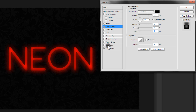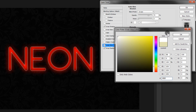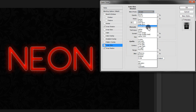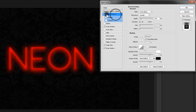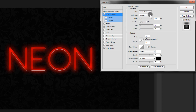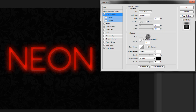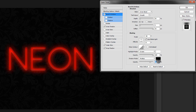Now go to Outer Glow: change the color to white and the blending mode to Color Dodge, then set the Size to 250 pixels. Next go to Bevel and Emboss: set Technique to Smooth, Depth to 50%, Direction Up, Size to 4, and Soften to 16. Set the angle to minus 90 and Altitude to 11. Set Highlight Mode to Screen at 100% opacity and Shadow Mode opacity to 80%.